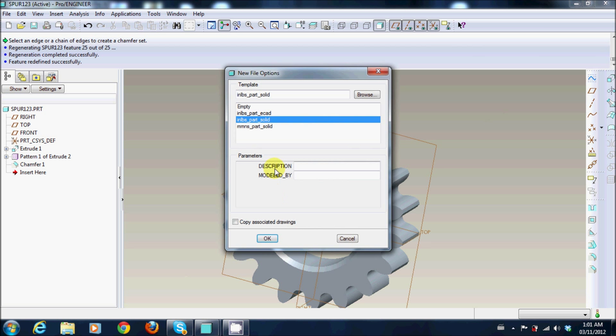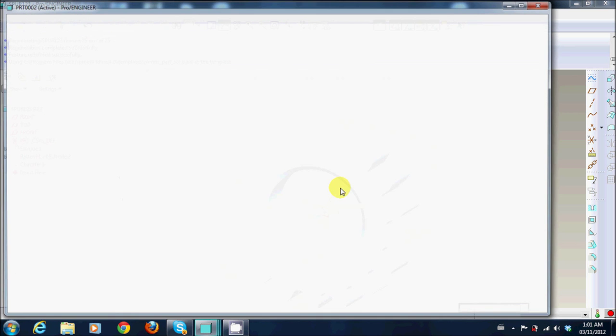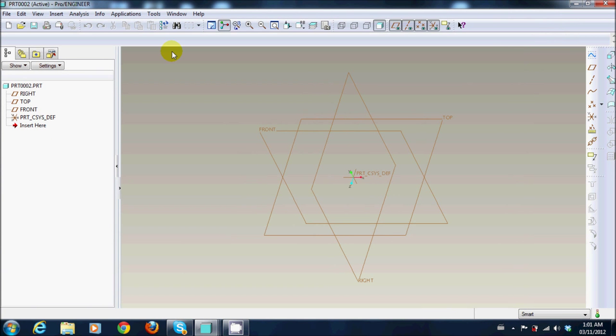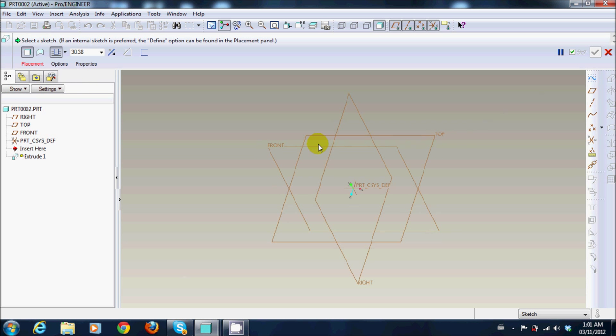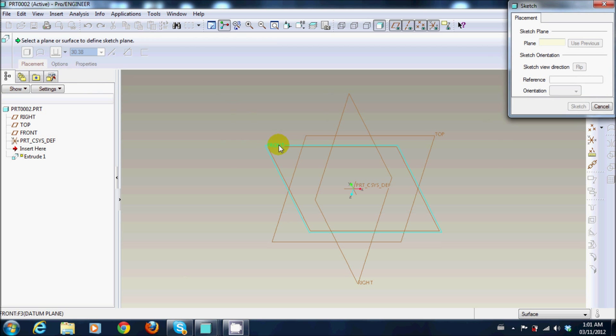I'm just going to make it in millimeter, newton, second, that's the metric system. Press OK and next you need to do is just make an extrude, select the front datum, that one.